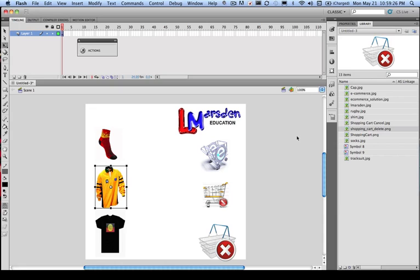Okay, so that concludes the very first part of our tutorial. We're preparing images and bringing them in and placing them on our stage.